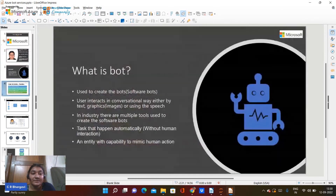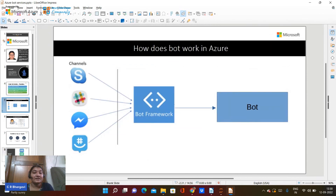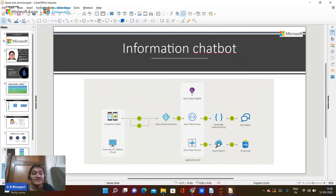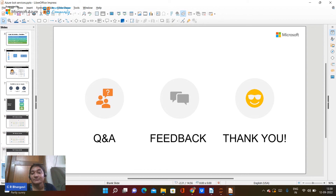In today's session we saw a brief overview of Azure Bot Services and its usages, the types of chatbots available, and a demo walkthrough. If you have any queries, please connect with me on LinkedIn and get them sorted out. Thank you.